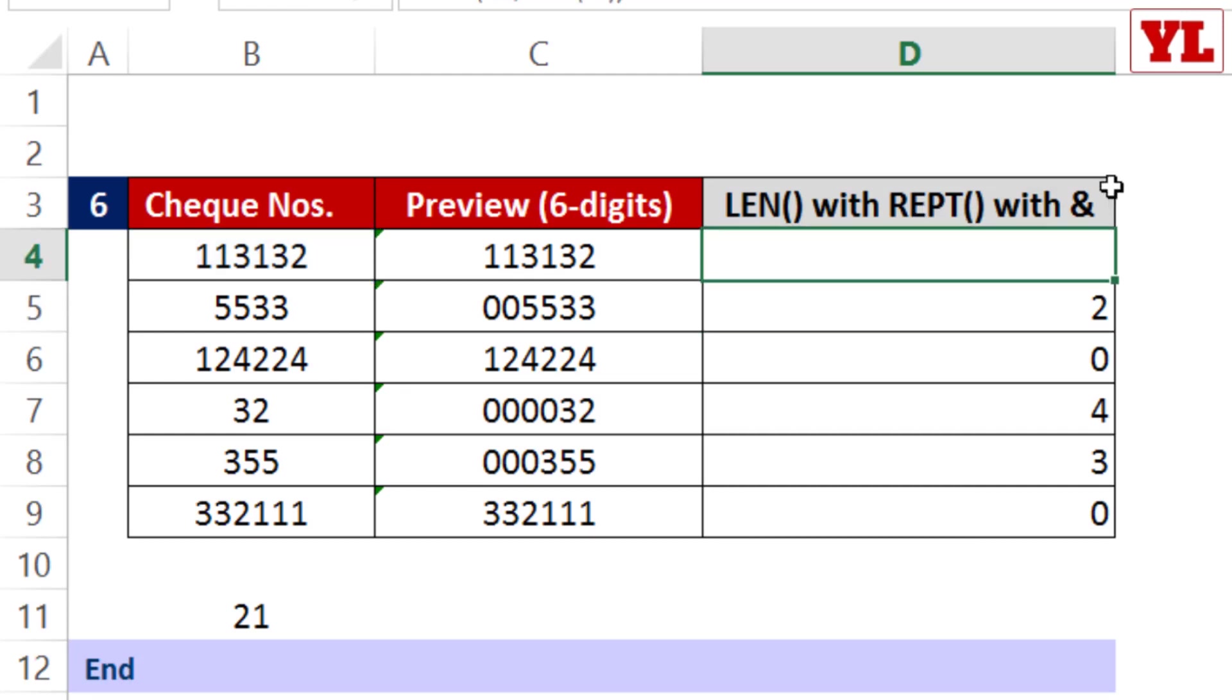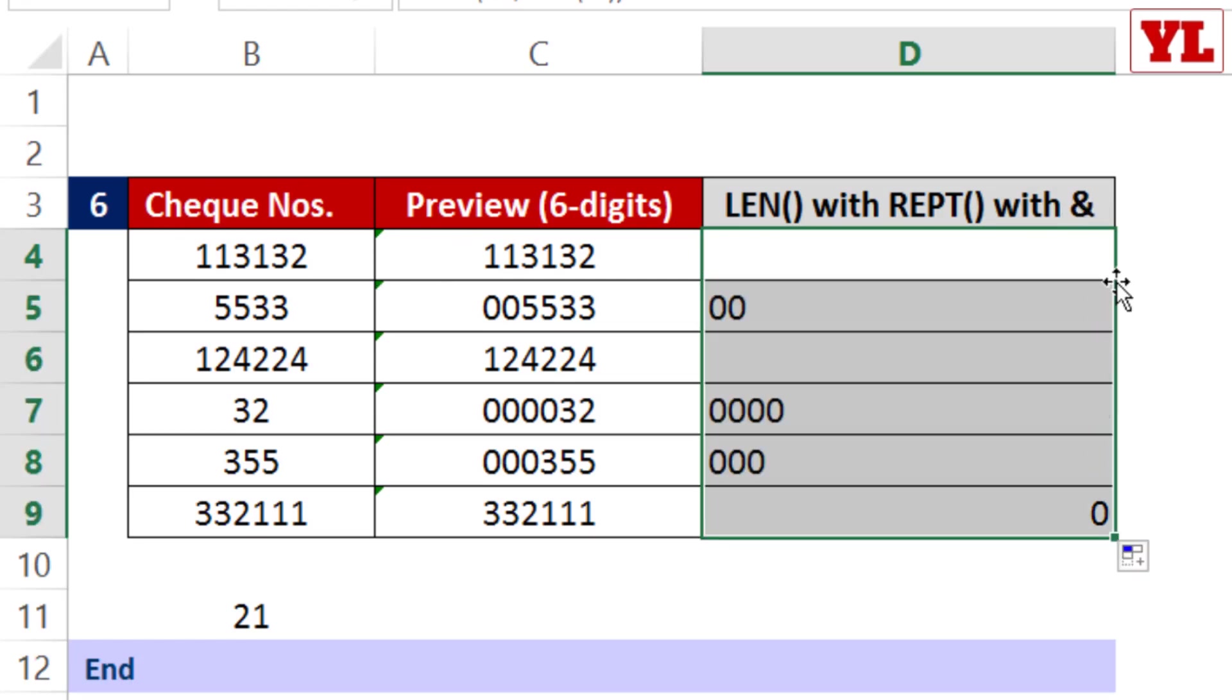At this moment I'm not getting any value. Why? Because no zeros are needed. But for the remaining, notice I've been able to repeat the number of zeros required in the first place.